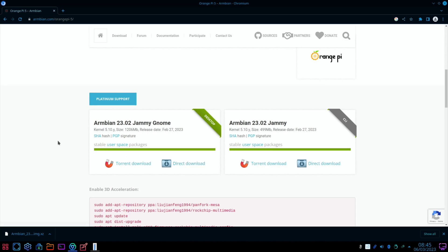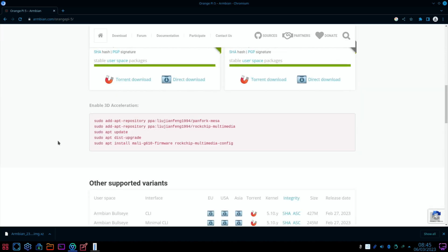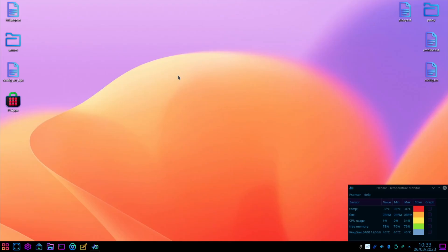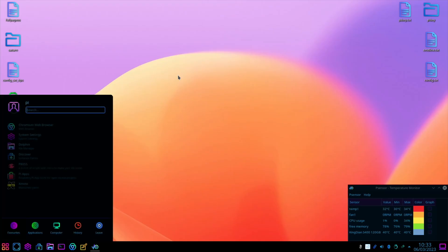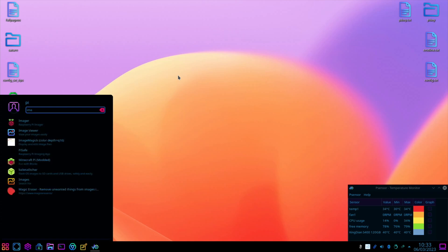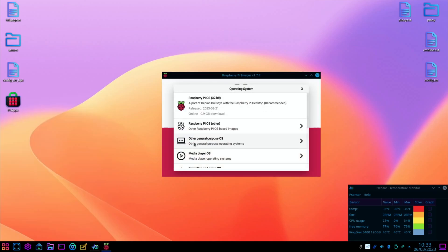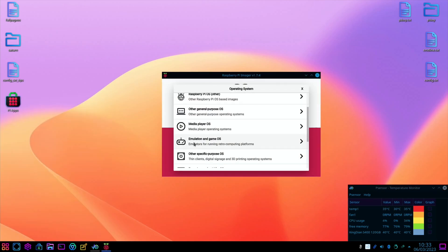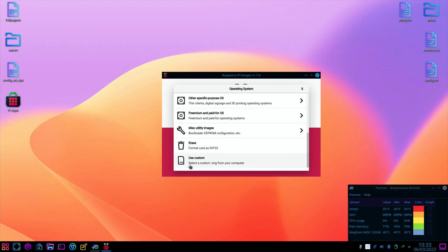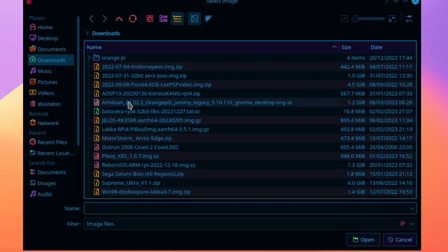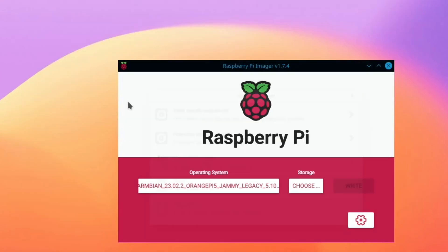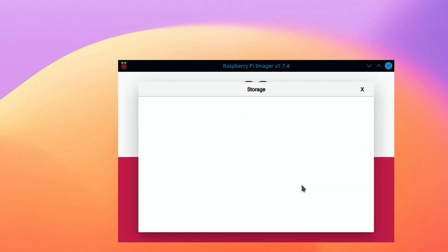And there's instructions on this page to install the hardware 3D acceleration. Now that's downloaded, I'm going to use Raspberry Pi Imager to write this. Choose OS, use custom, and Ambien 2302.2. Choose my storage - I've got a 32 gig SD card that I had the old Ambien on.